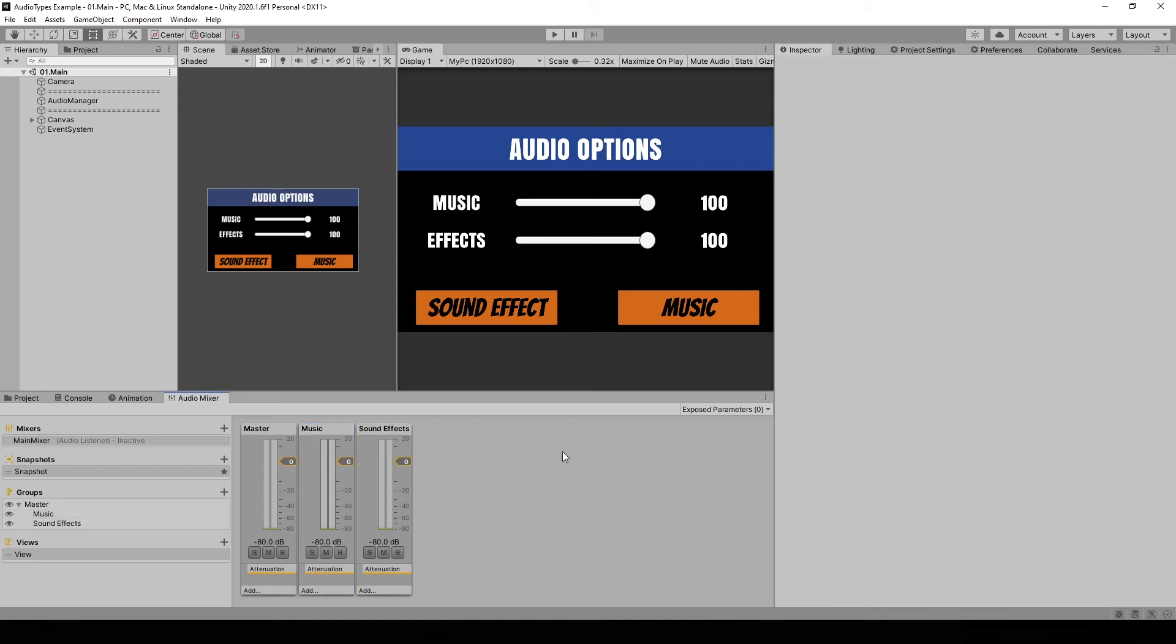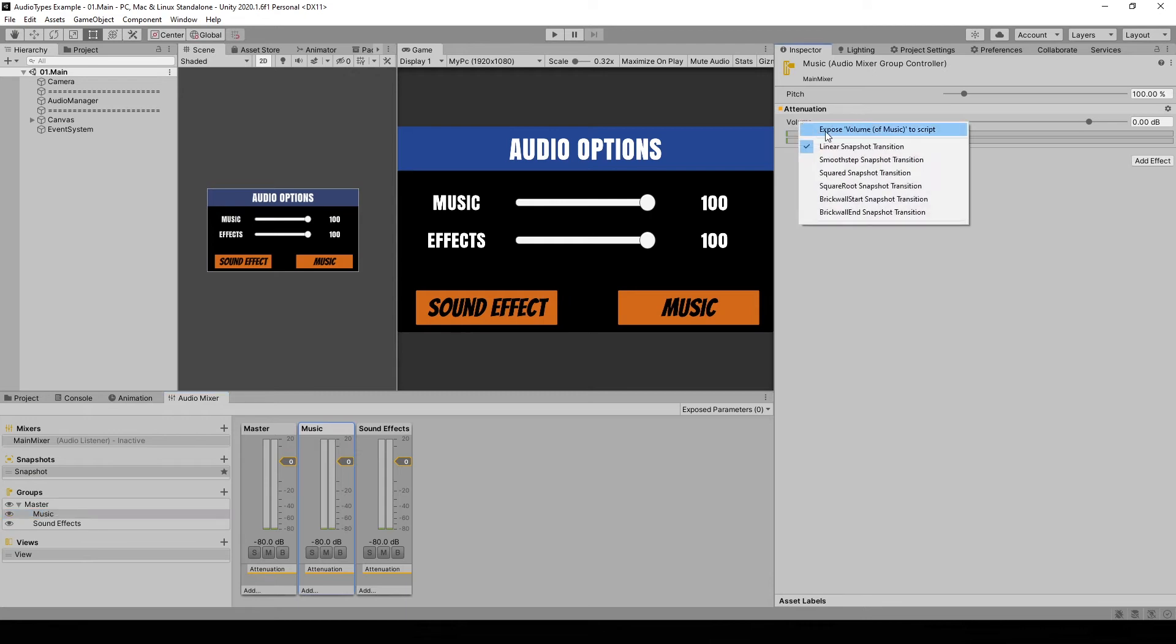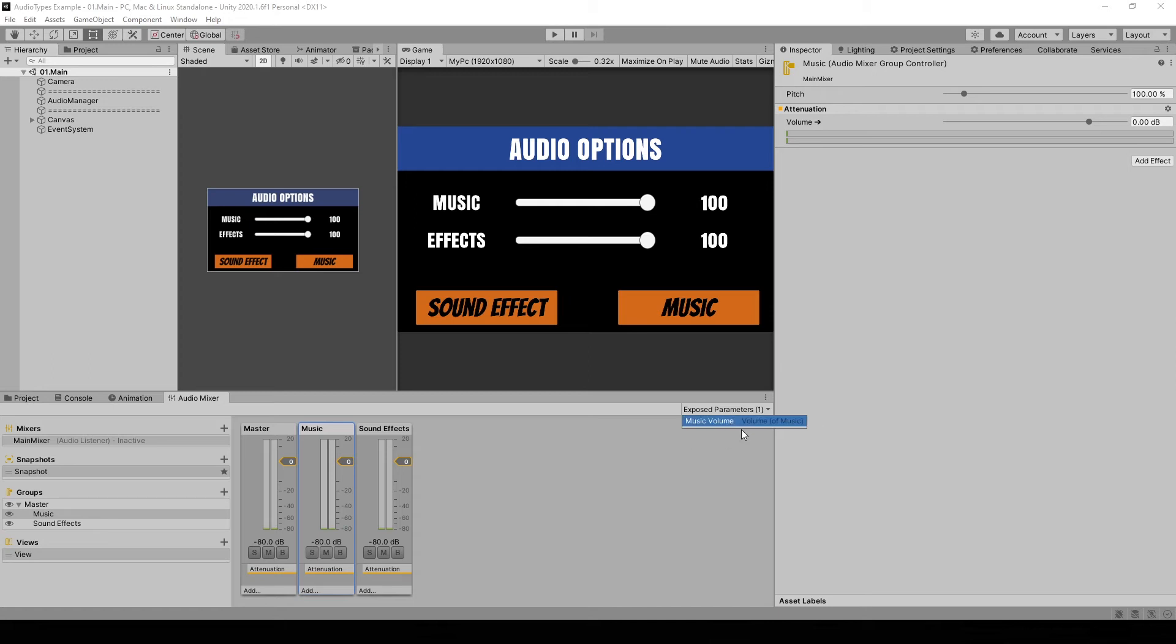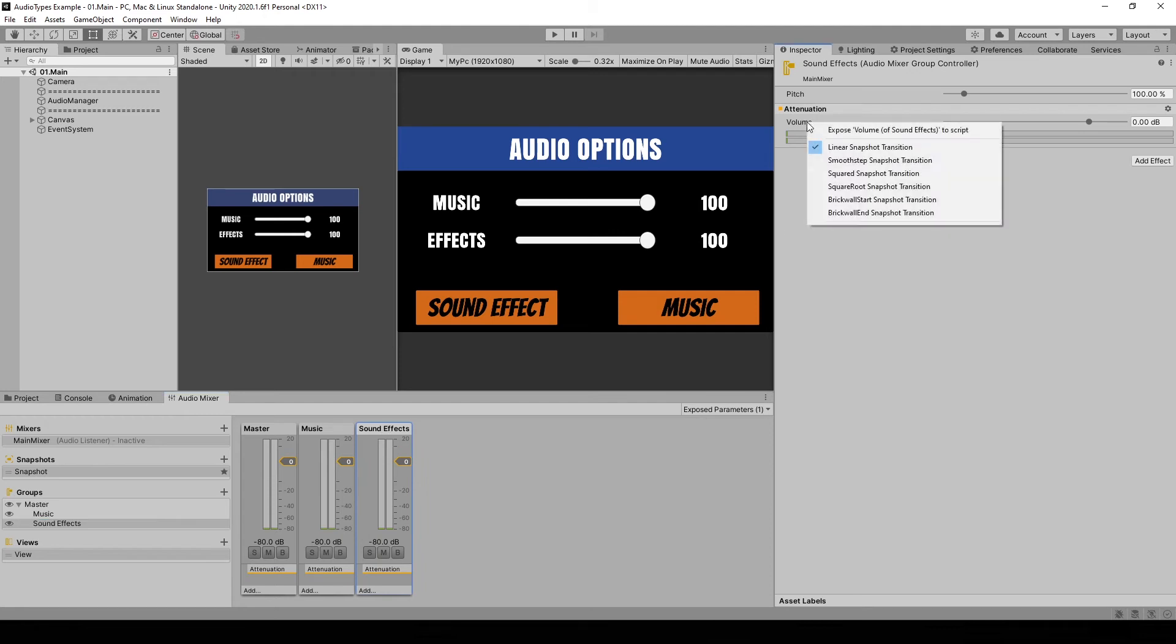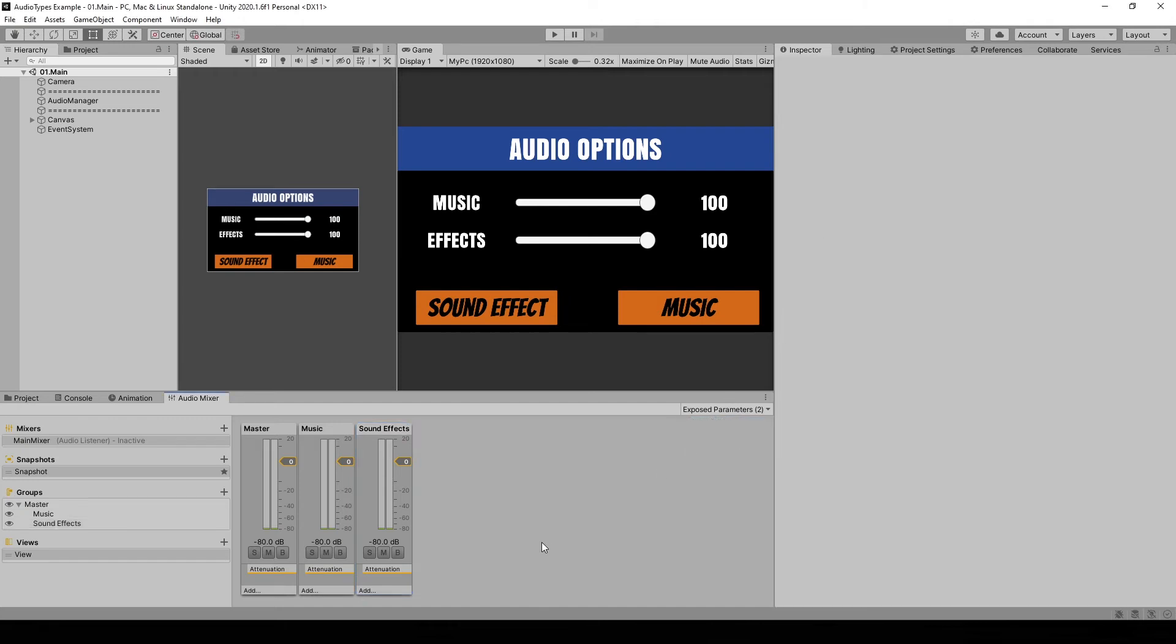Alright, so to change the values of a mixer group during gameplay, we have to expose the values that we want to change. And you see here right now it says expose parameters zero. So just take music and we go to the value that we want to change. So in this case it's volume. Right click expose volume. And here now it says one. You can click on it and you can rename it. Make sure to remember this string because we're going to use it later. Let's do the same for sound effects. So select the mixer group, right click on volume, expose, and rename it.